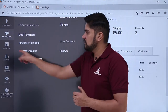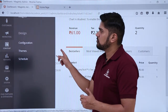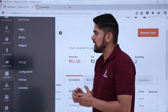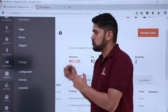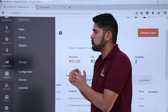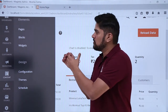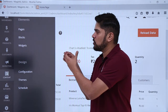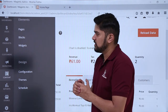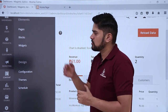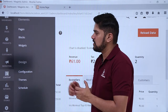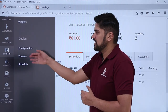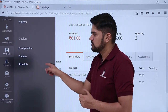Moving further, in the content section, you can check the design and add new pages to your website and arrange them according to blocks. A block defines at what position a section should appear on the website. You can also add widgets here. You can change the theme or check it as well.